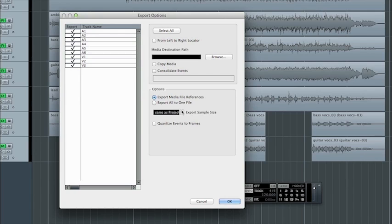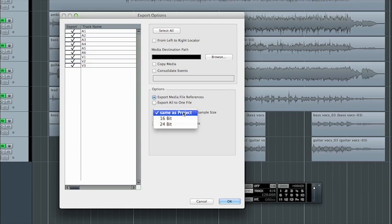Also, if we needed to change the sample rate or the bit depth, we could do so using these options here. We could change the bit depth.